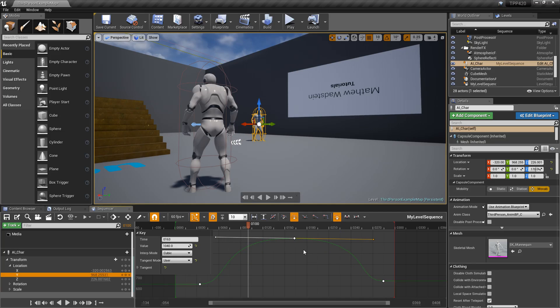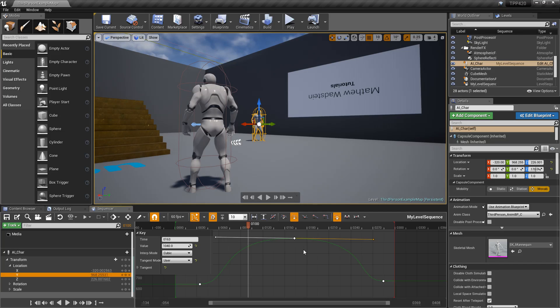And that's it. Those are going to be some of our bigger changes for the sequencer system in Unreal Engine 4.20.